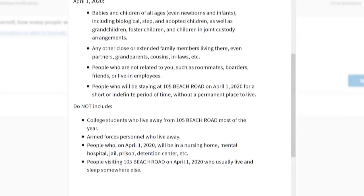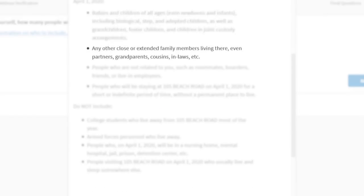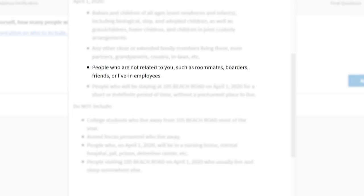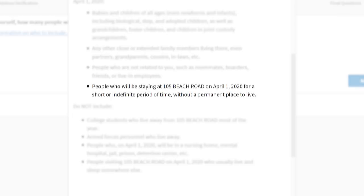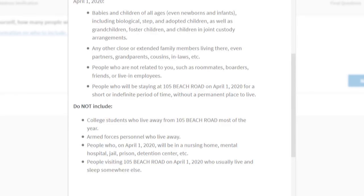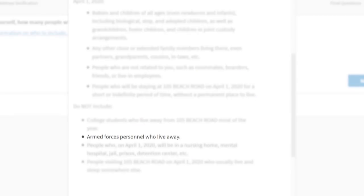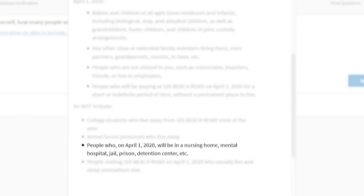Include babies and children of all ages, close or extended family members, people who are not related to you, and people staying here without a permanent place to live. Do not include anyone who lives away from this address most of the year, such as college students, armed forces personnel,